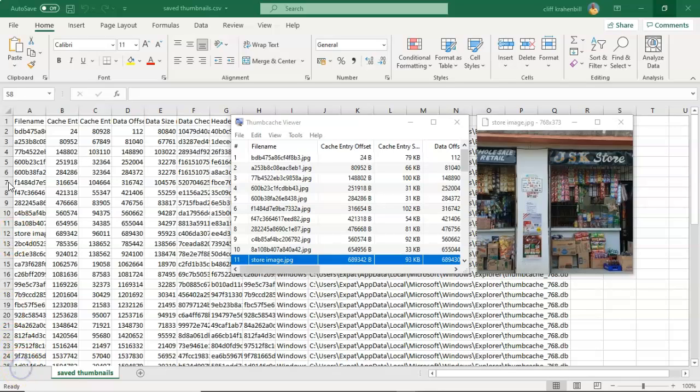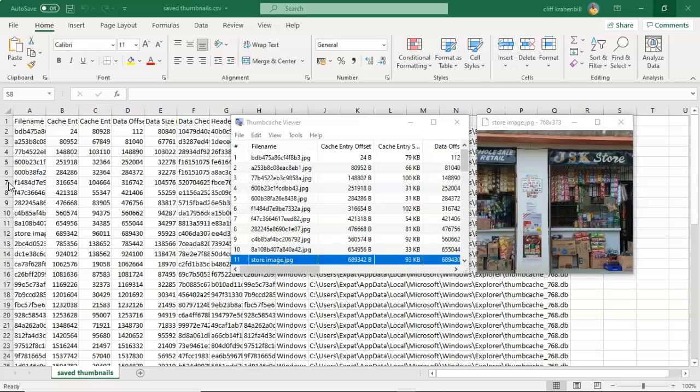And so that's going to conclude this short video demonstration on how we go about extracting thumbnail images using Thumbcache Viewer.